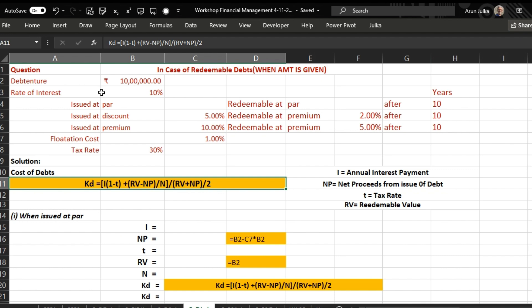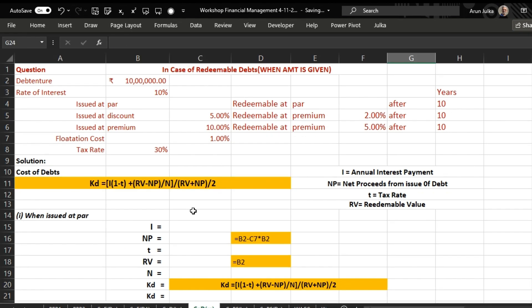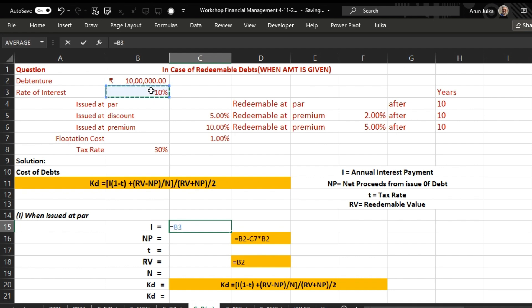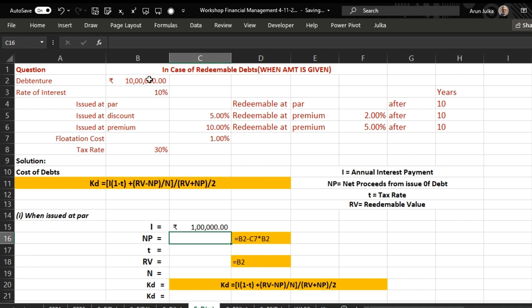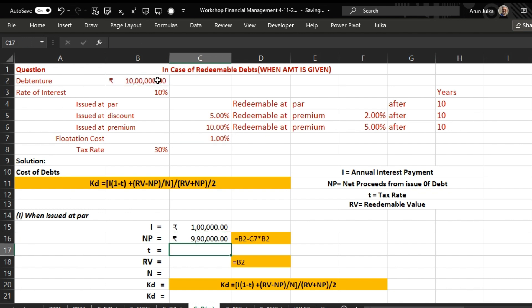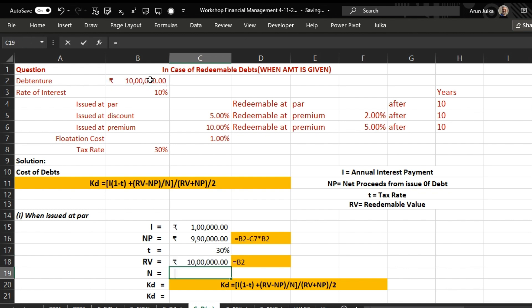In Case 1, debenture is issued at par and redeemable at par after 10 years. Here I is 10 percent of the debenture amount. Net proceeds equal the face value of the debenture minus flotation cost, which is 1 percent of the full amount. Tax rate is 30 percent. Redeemable value is 10 lakh since it is redeemed at par. Number of years is 10.